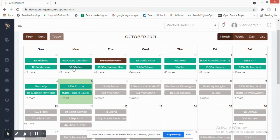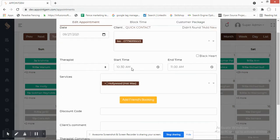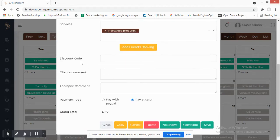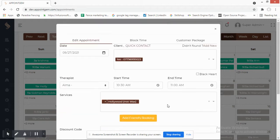When you click on a specific appointment — for example, the 10:30 AM slot — it will show detailed information: the date, start time, end time, services booked by the client, any discount code, comments, and payment method. From here you can tag no-shows if the client doesn't arrive, mark it as completed once services are delivered, or delete, cancel, or copy the appointment.